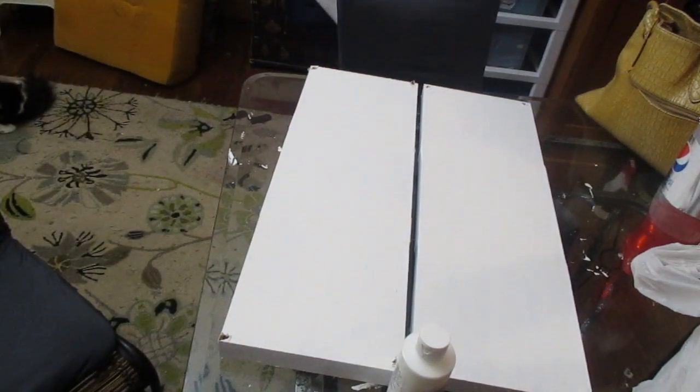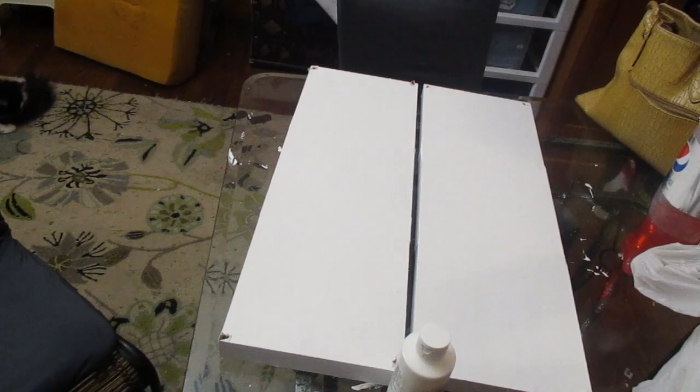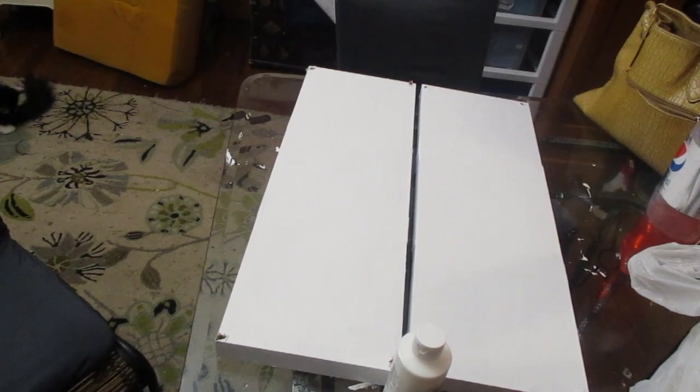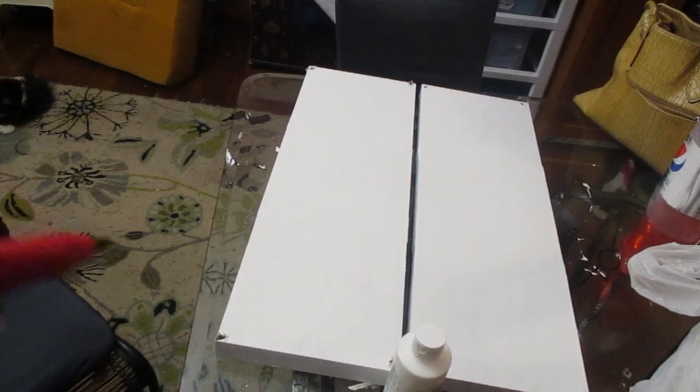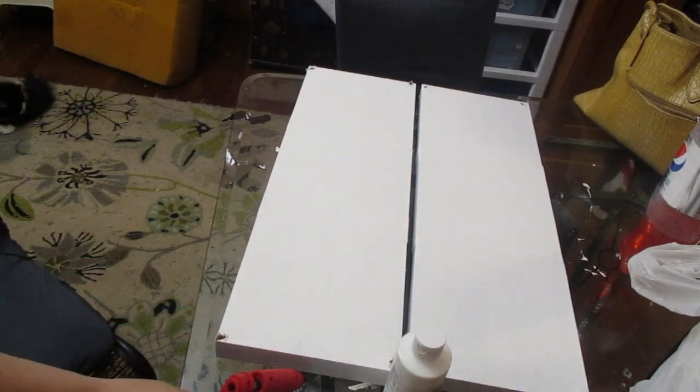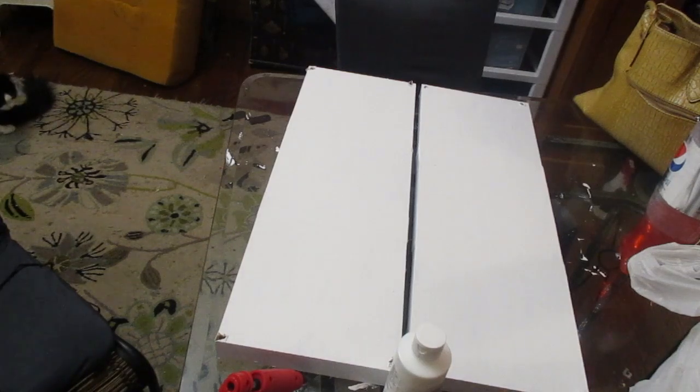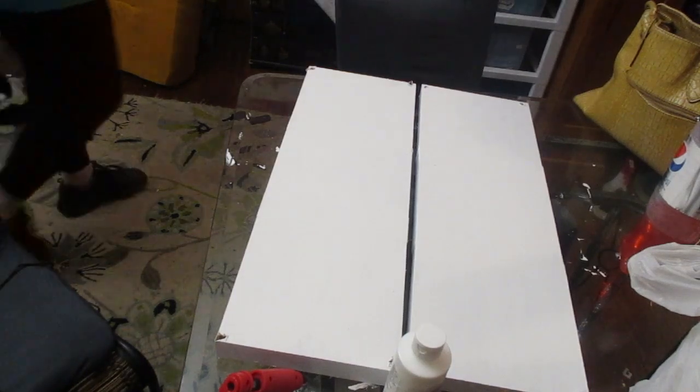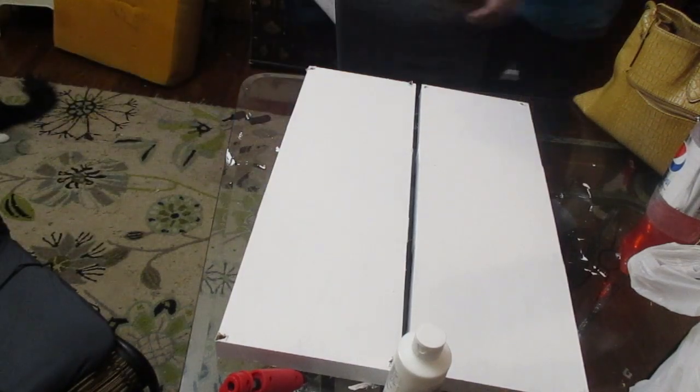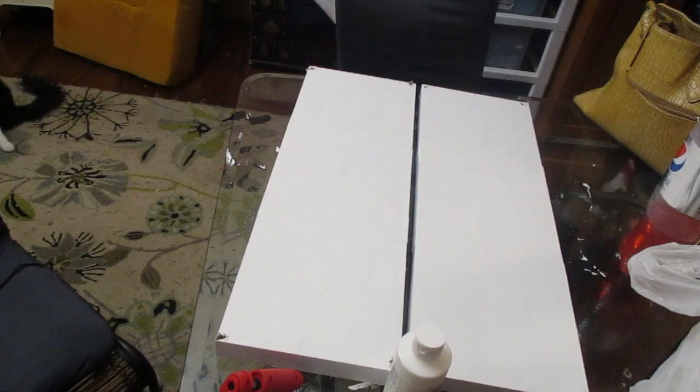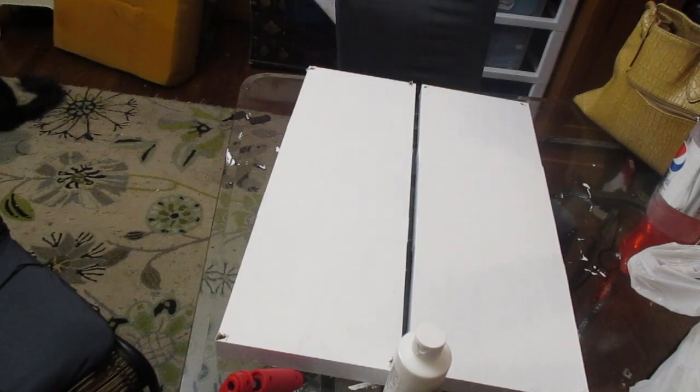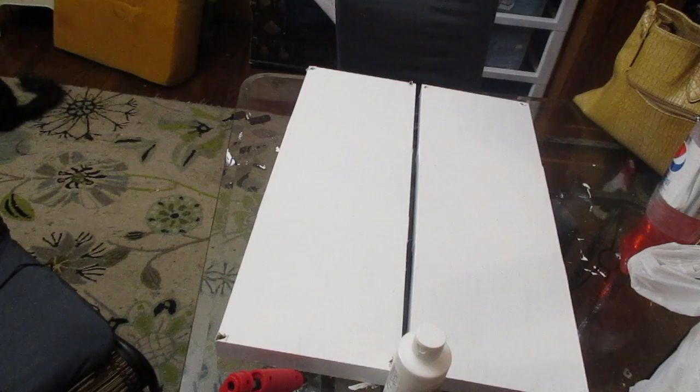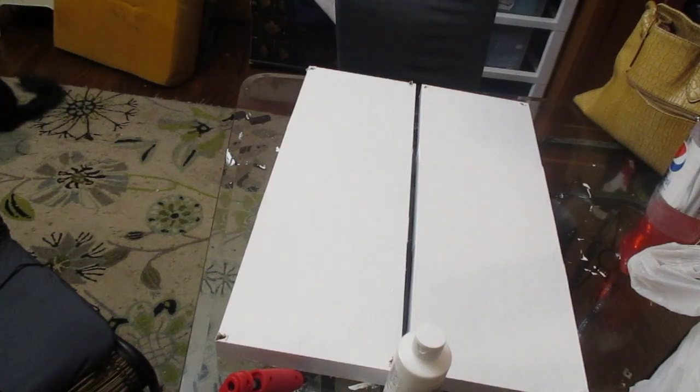I'm just going to hot glue that around the edges with some hot Gorilla Glue. I'm only going to do the front and the sides, I'm not really going to focus on the back. You can do it all the way around if you'd like to but no one's going to see the back.